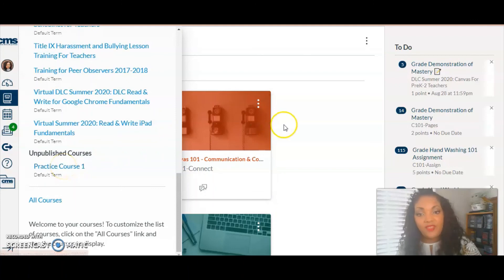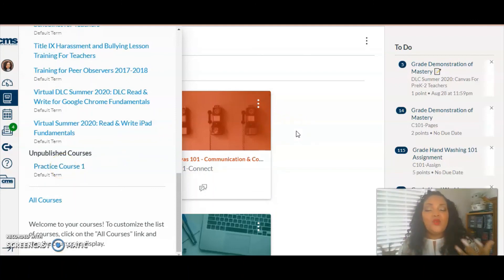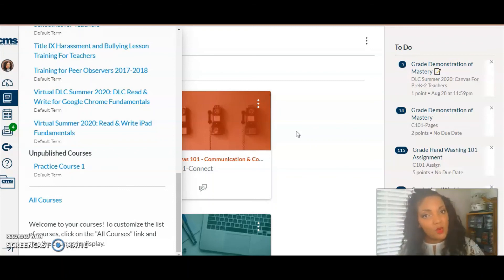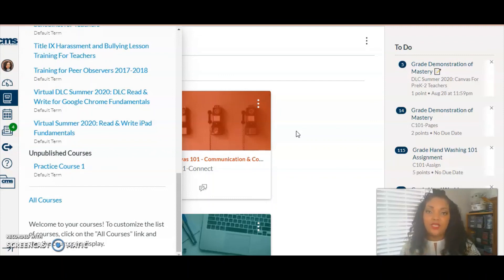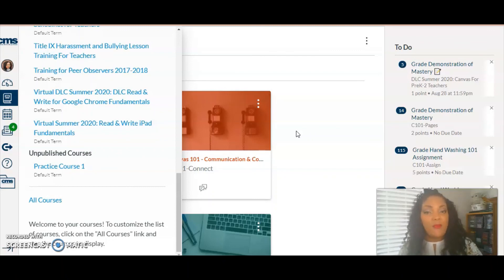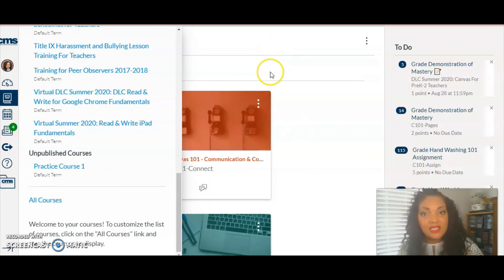So that was that — now you know how to create your very own unpublished sandbox course. If this was helpful for you, please click like and share it with your teaching buddies. Don't forget to subscribe to my channel, because I'll be posting new content every single week.